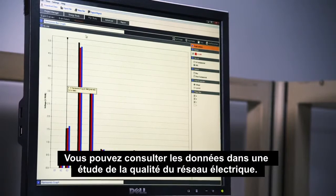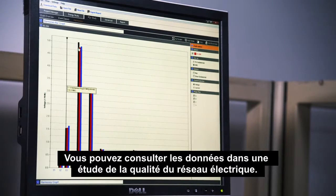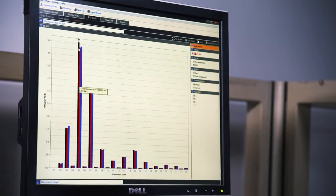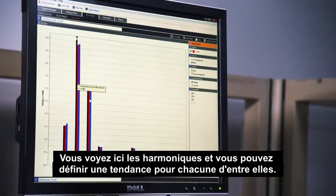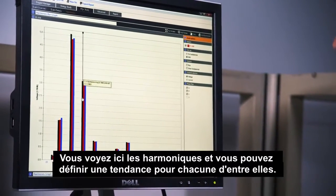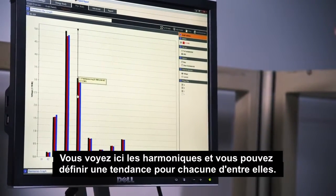You can view the data in a power quality study. Here you can see the harmonics and can trend each one.